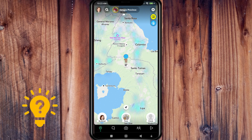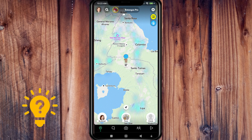Here you can see I have pinned my location. You will see your location and your friends' locations pinned on the screen.